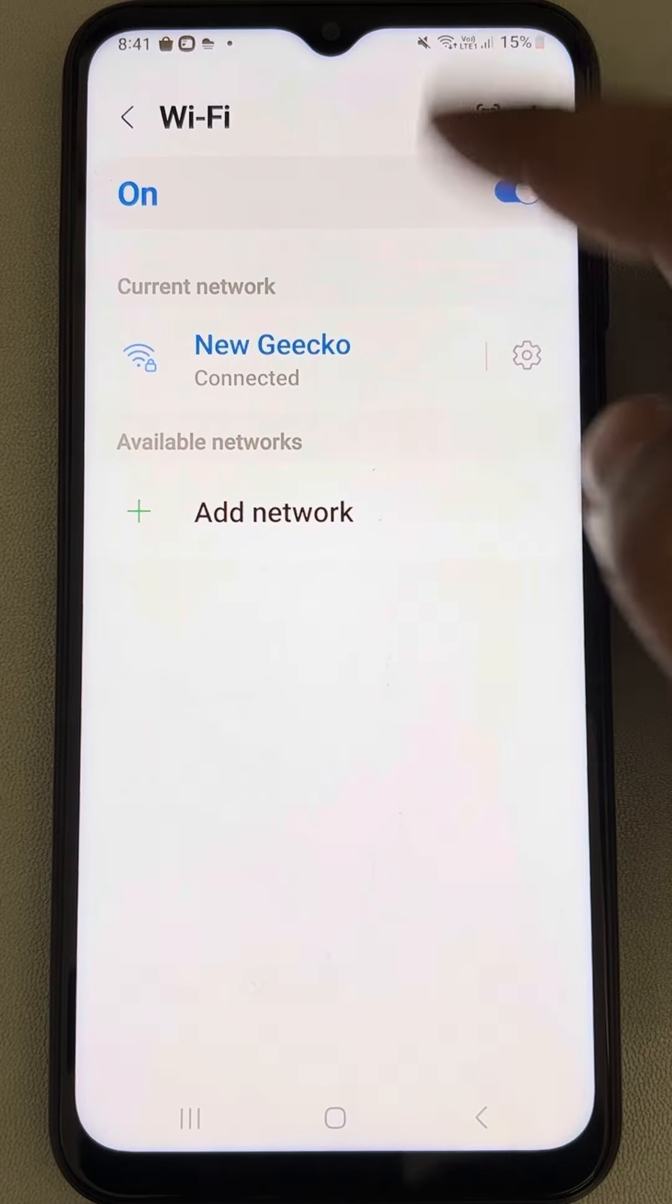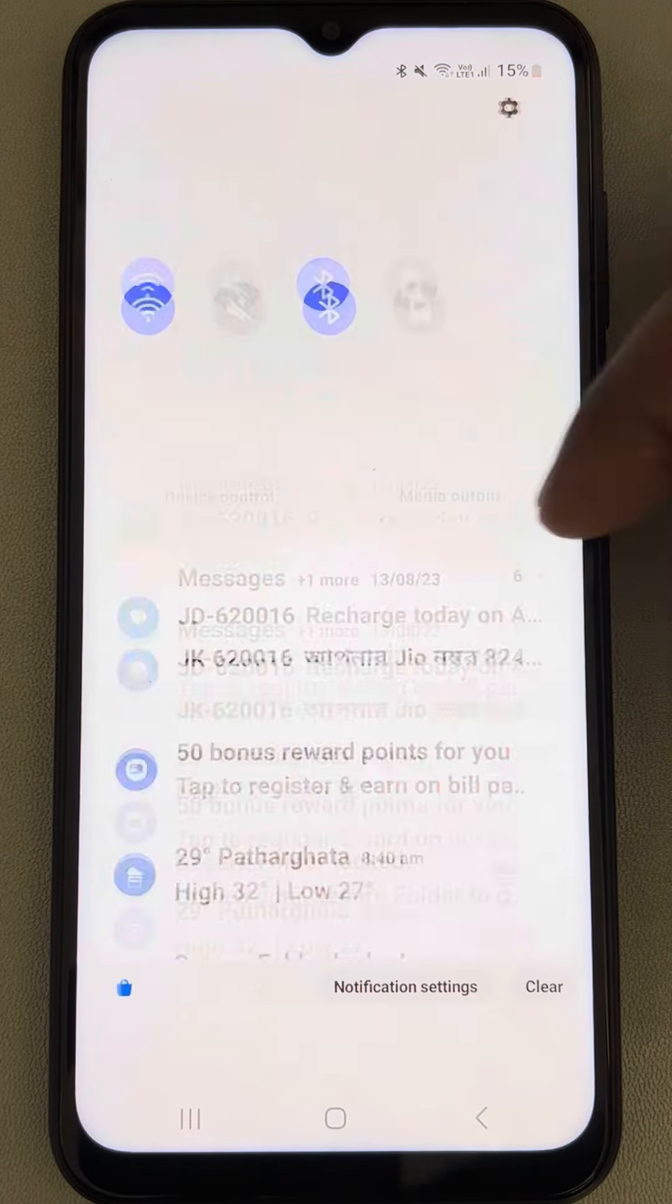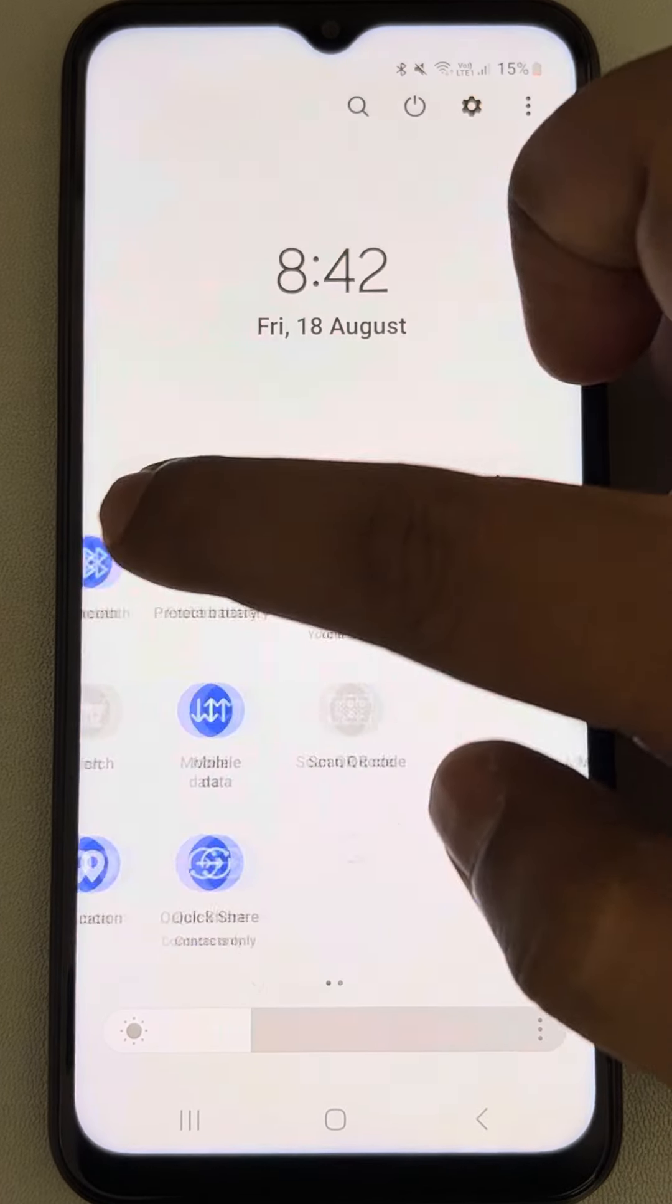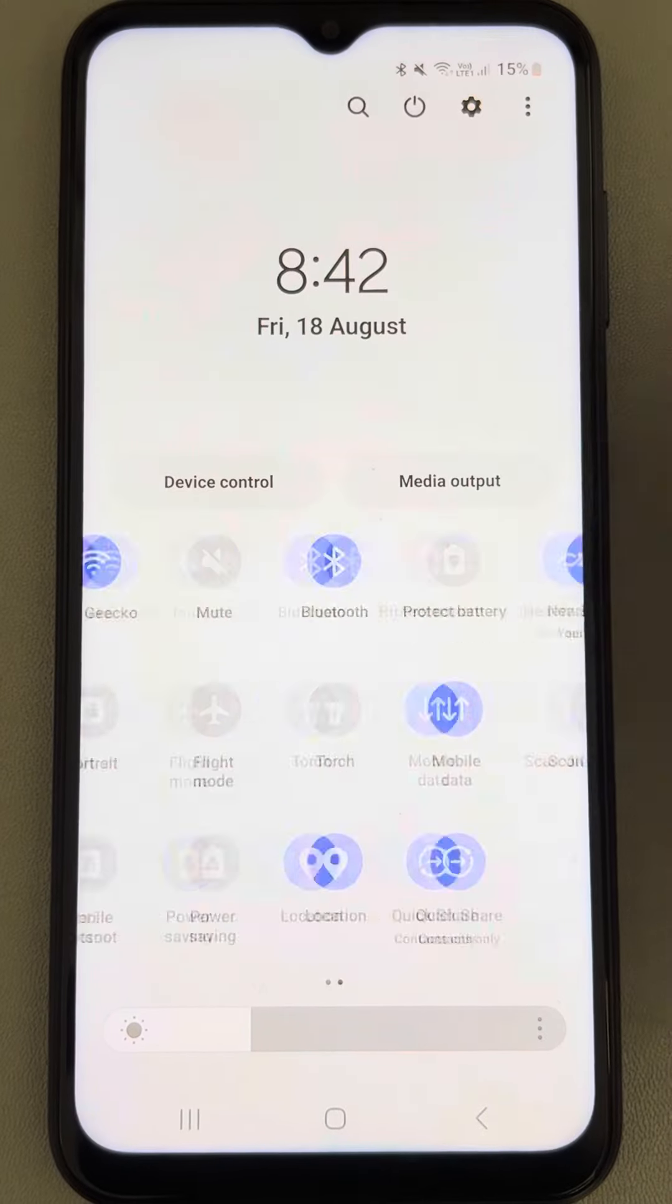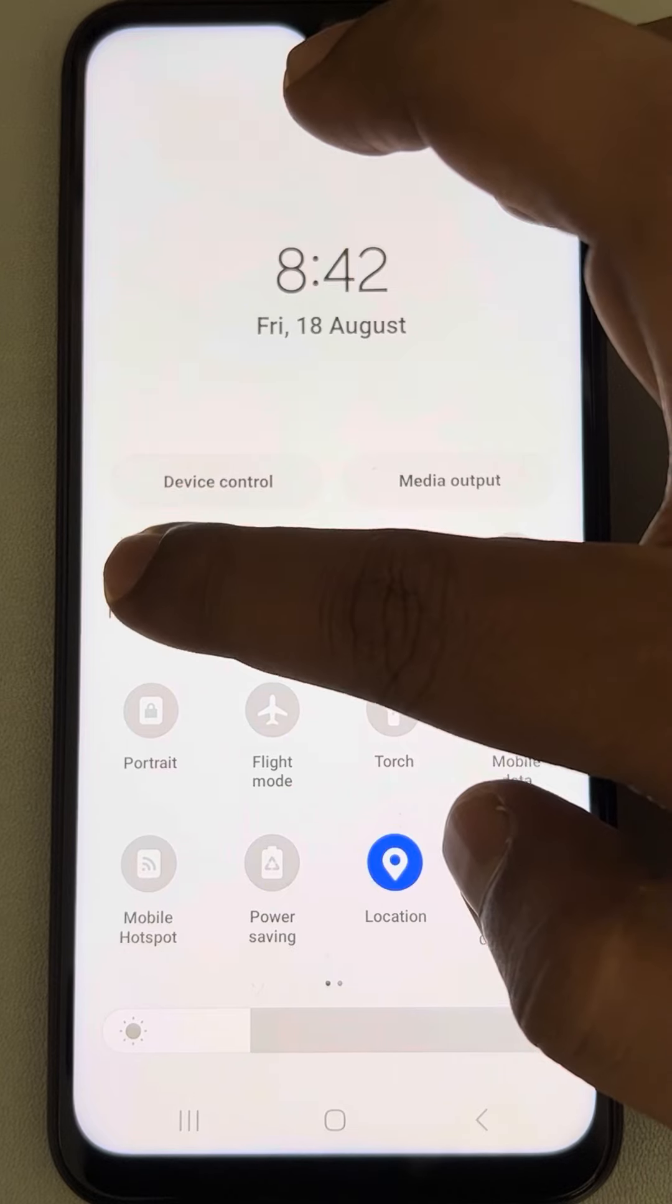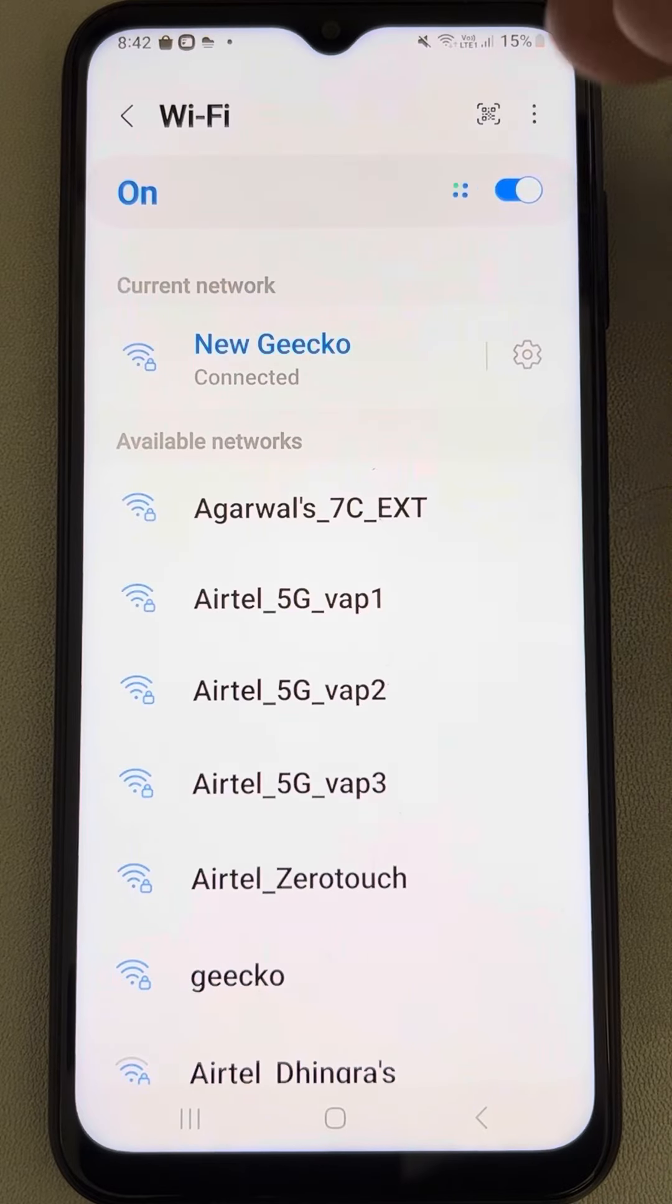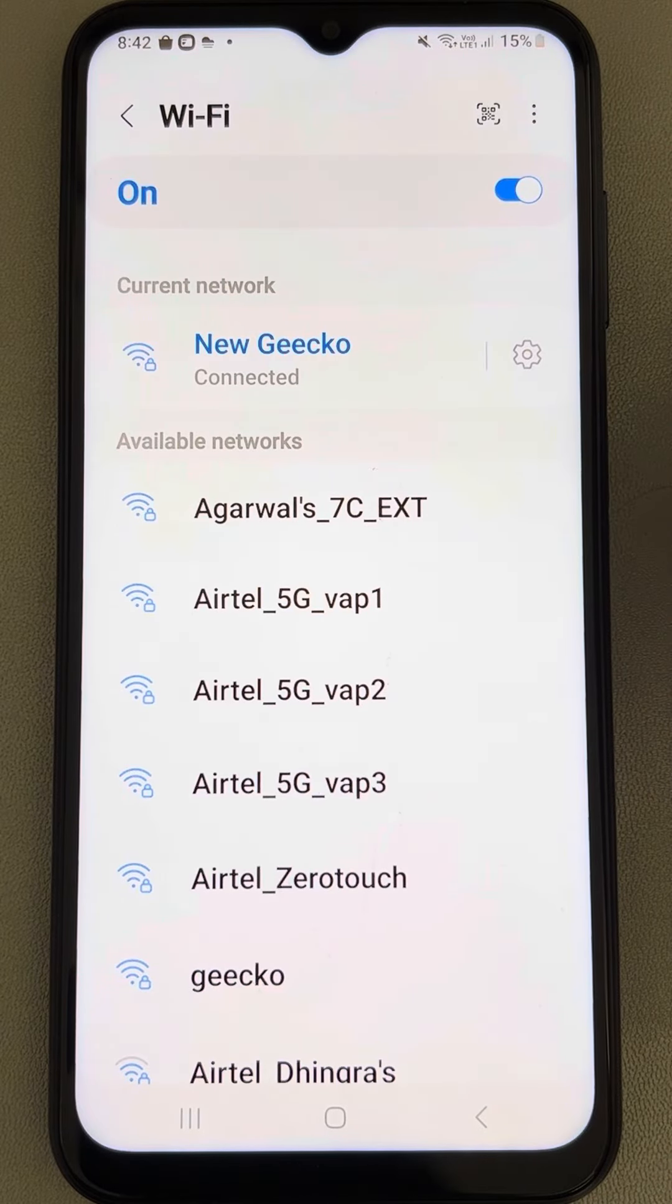You can also open this page by sliding down and long pressing on the Wi-Fi and you will reach this page.